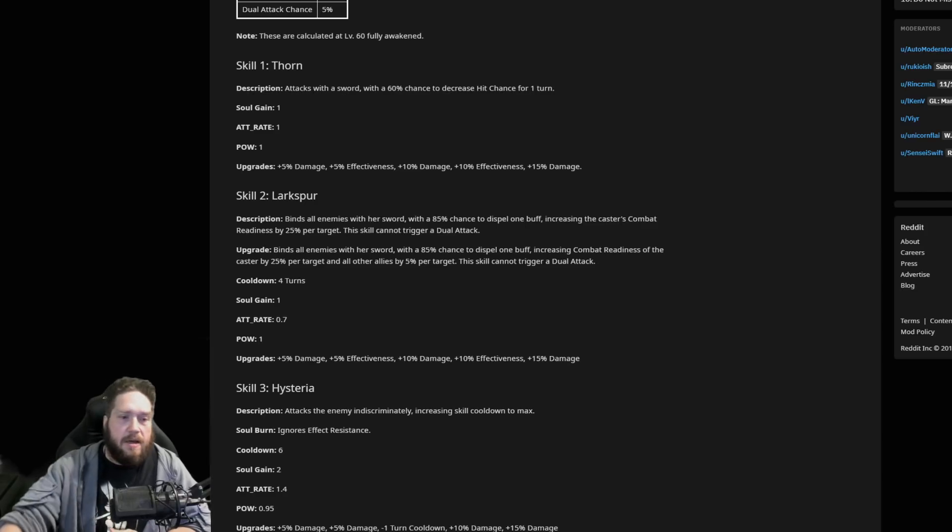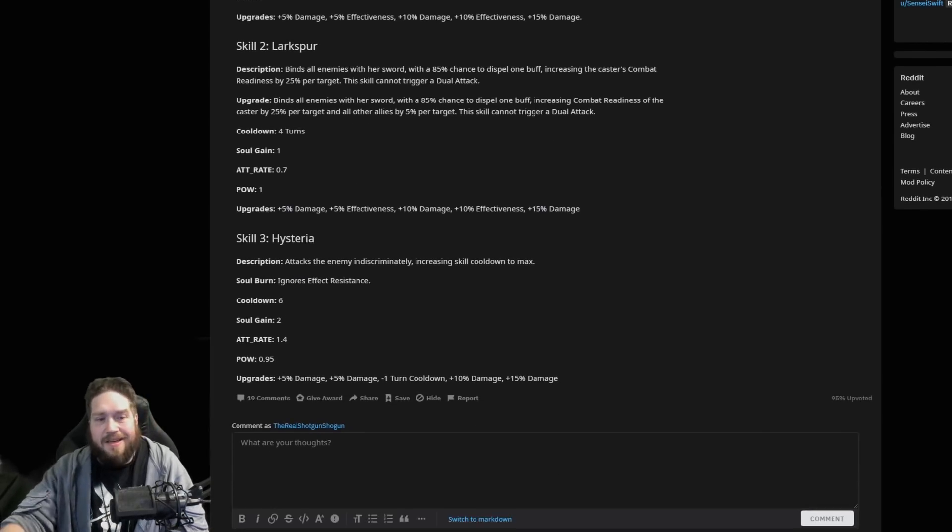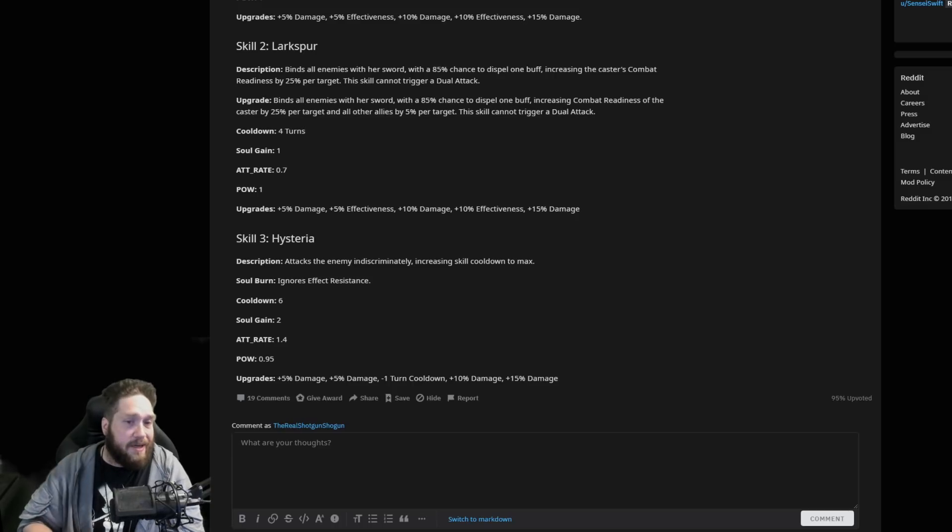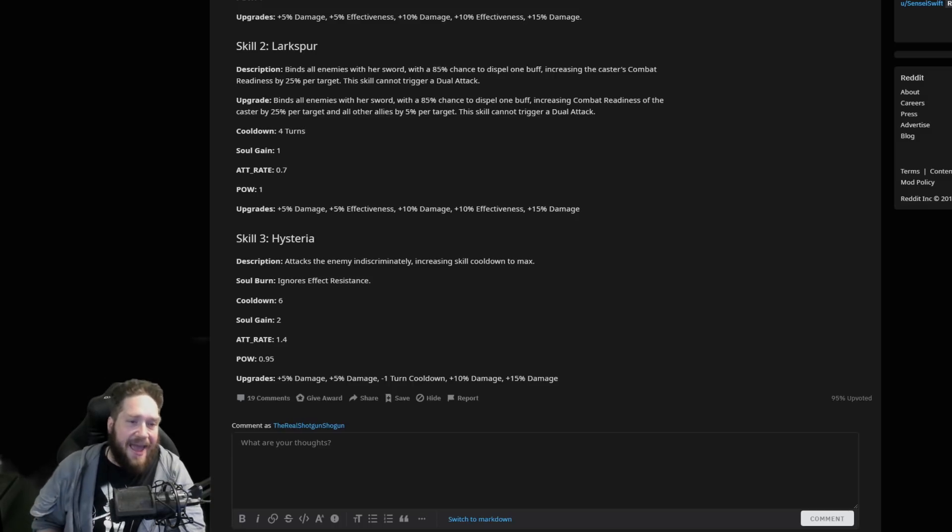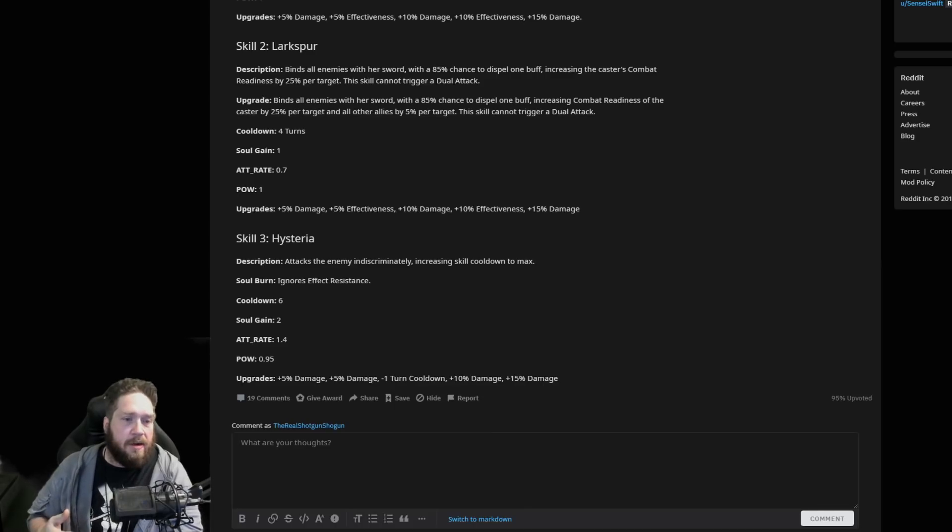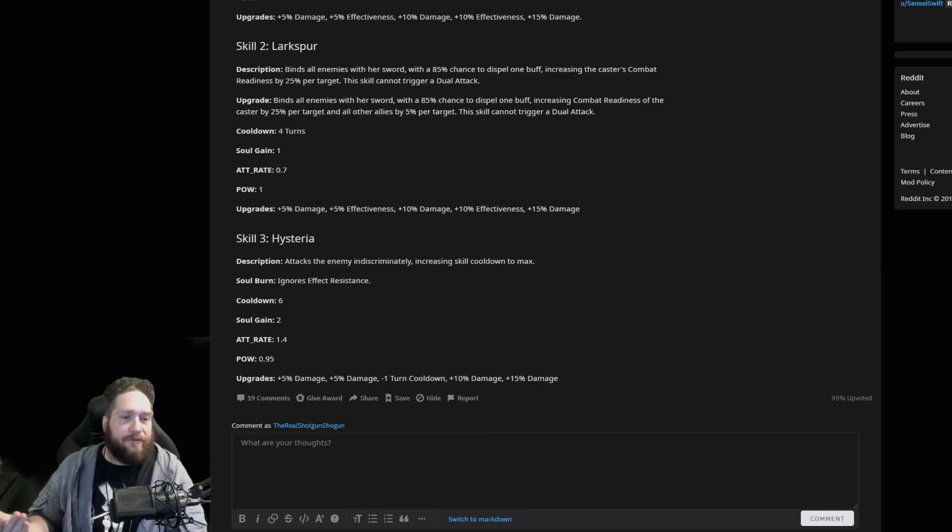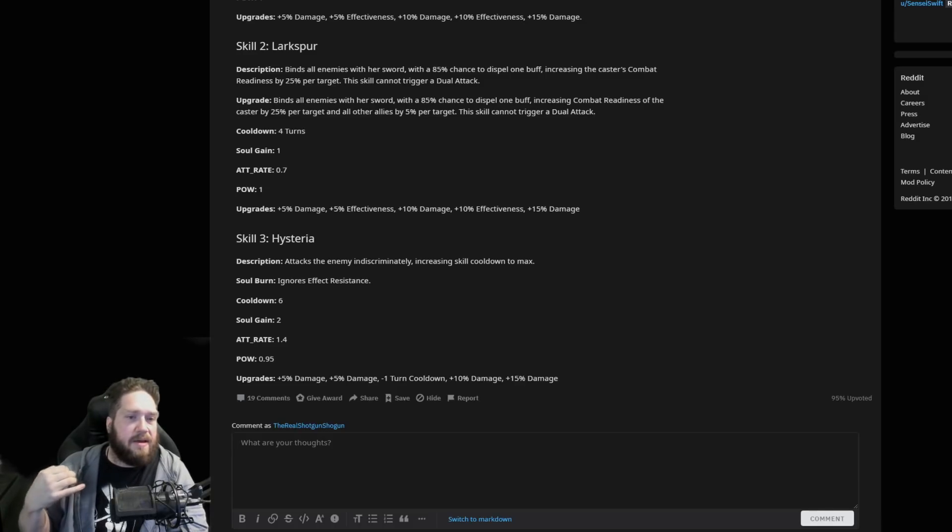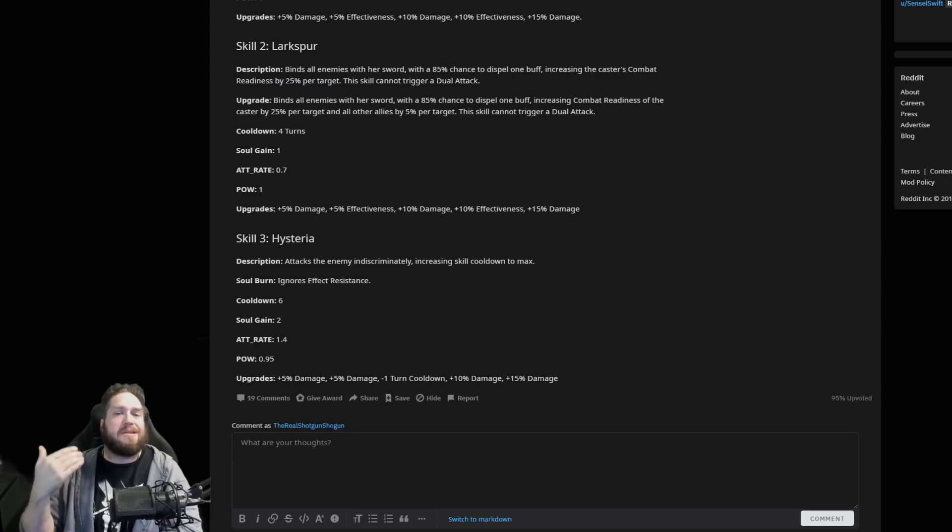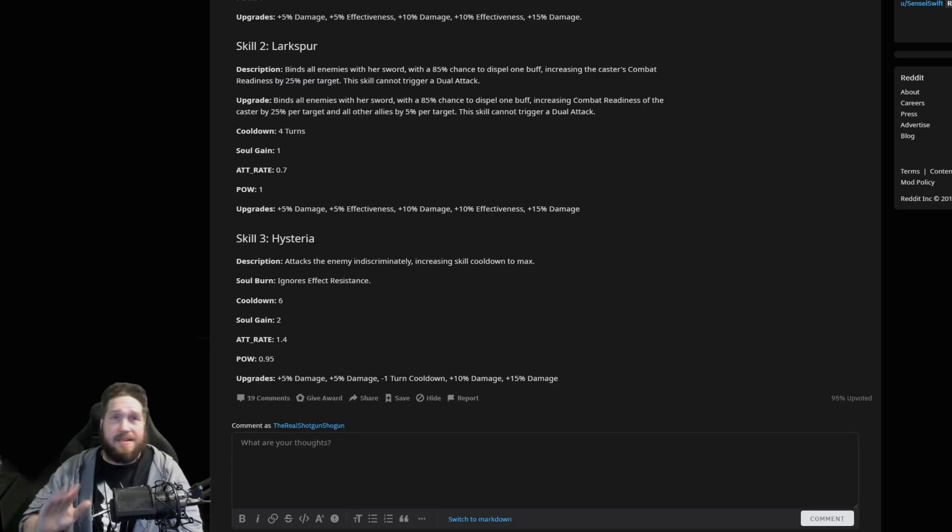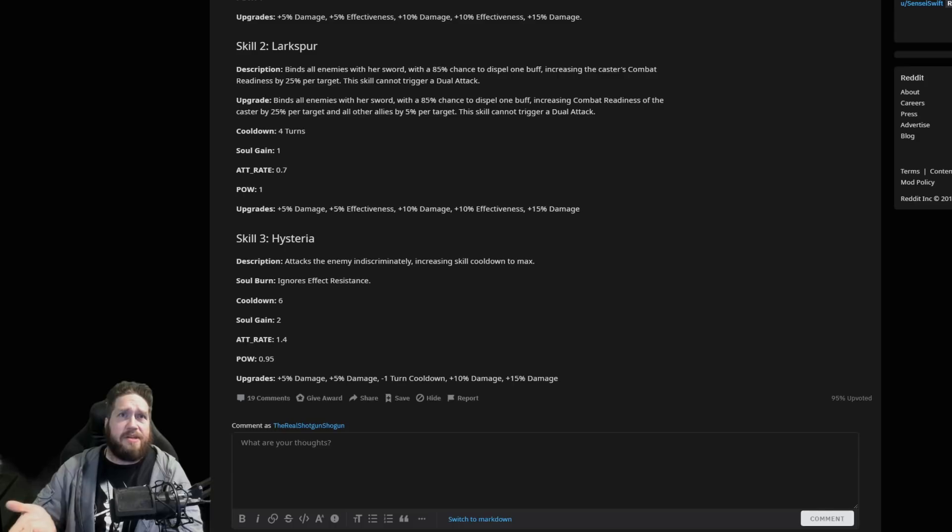Hysteria is her last skill. This attacks the enemy indiscriminately, increasing skill cooldown to max. Ignores effect resist on soul burn with a 1.4, 0.95 on that. It attacks the enemy indiscriminately, increasing skill cooldown to max. That first off is insane.